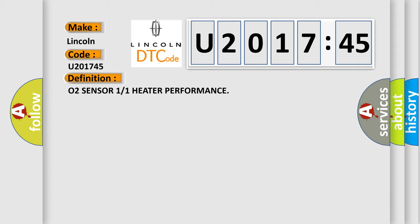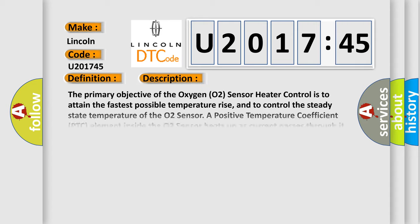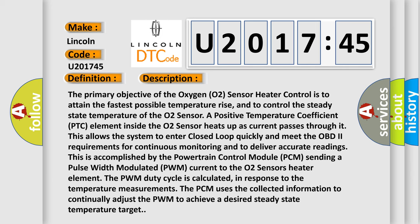And now this is a short description of this DTC code. The primary objective of the oxygen O2 sensor heater control is to attain the fastest possible temperature rise and to control the steady state temperature of the O2 sensor.